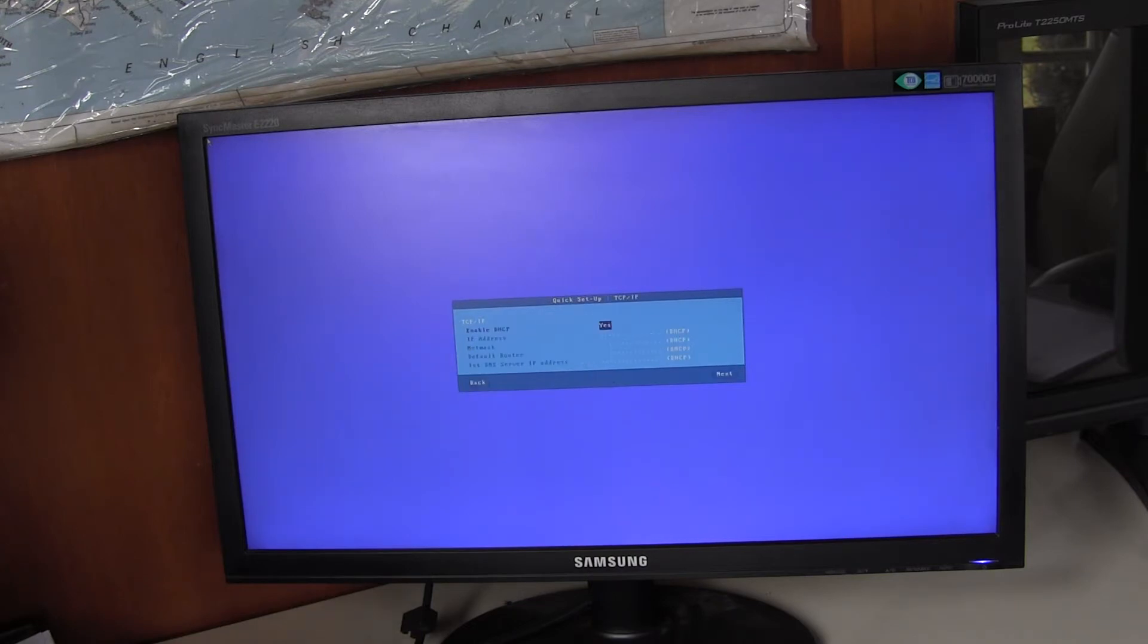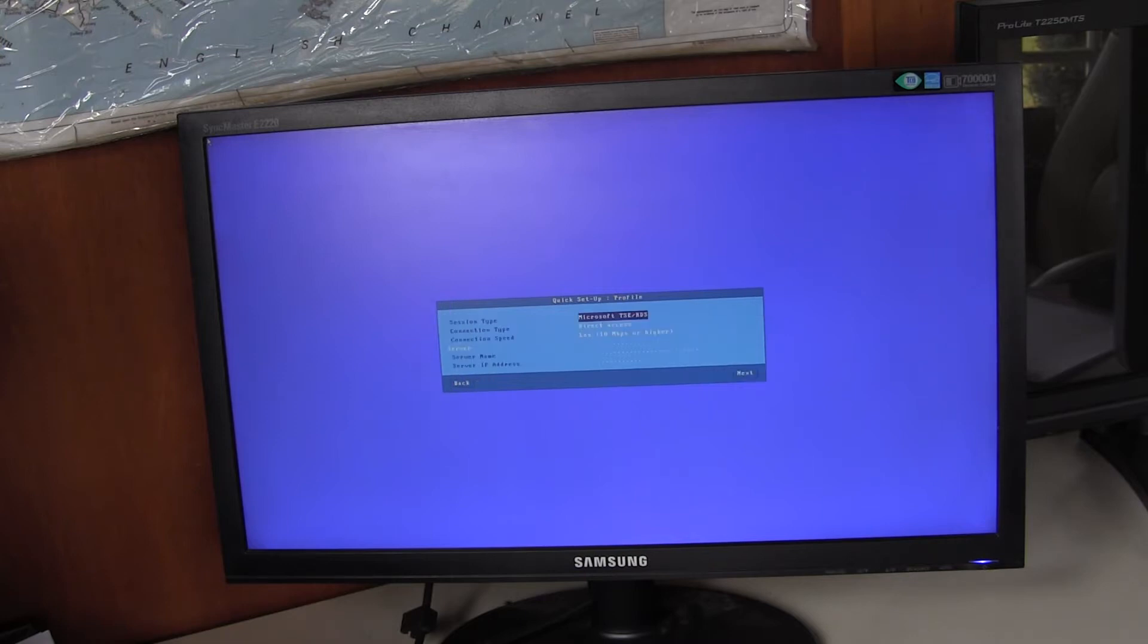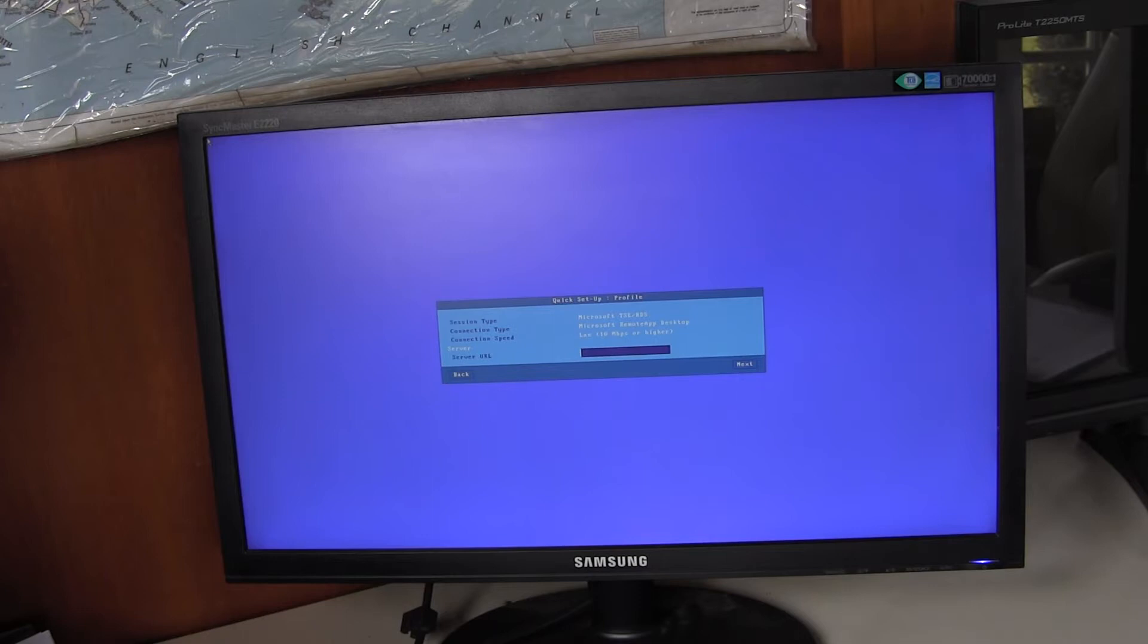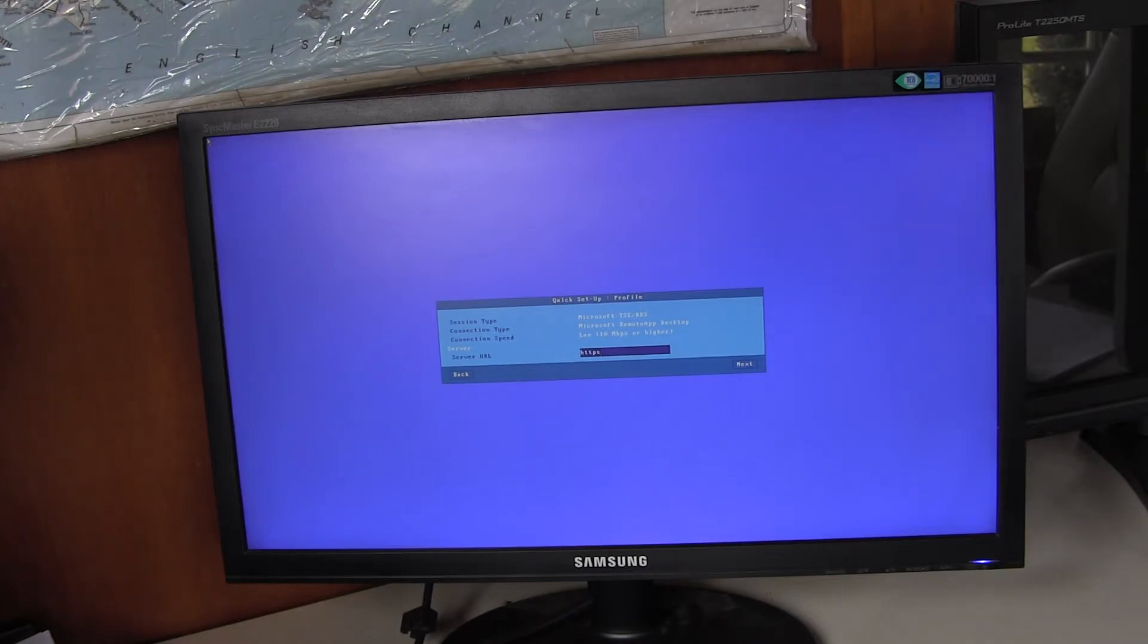I will leave DHCP enabled as opposed to setting a static IP address. Session type is Microsoft. Connection type would be remote app desktop. The server URL I shall enter here. HTTPS colon slash slash and the rest of it.